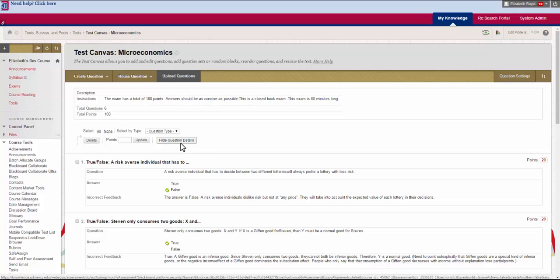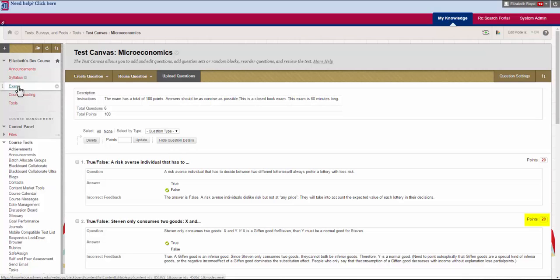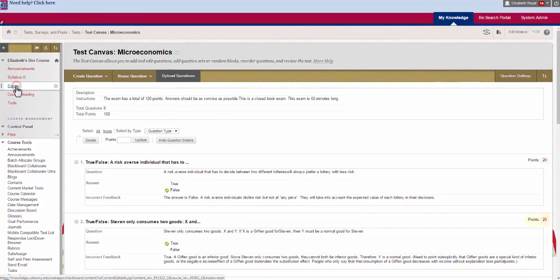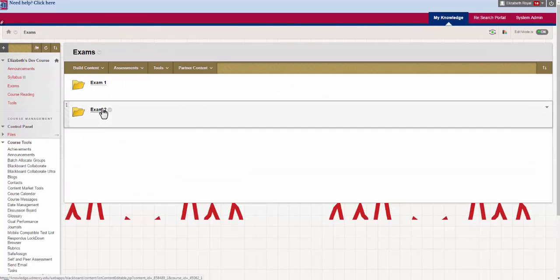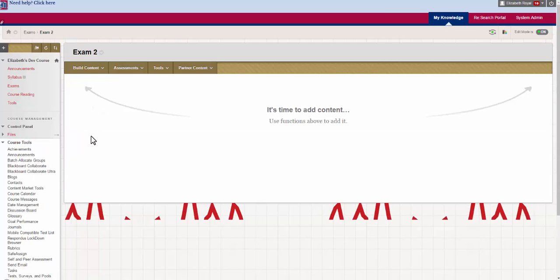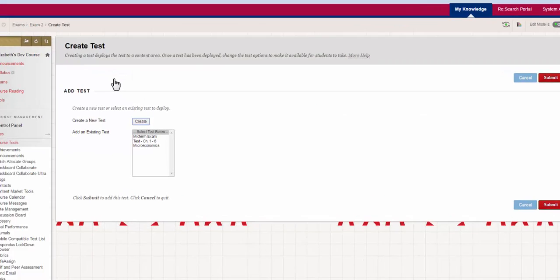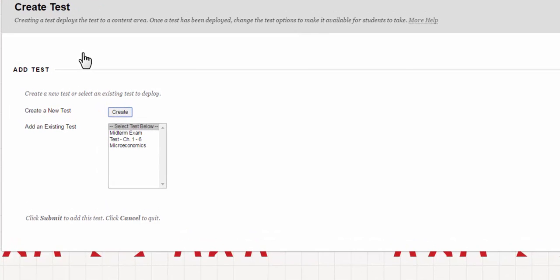Now that I'm done building the exam and changing the points I'm going to deploy the test. In order to do this I navigate over to the place I want it to be. I want it to go into my exams folder so I click on that and I want it to go in exam 2 so I click on that. There are no exams in here and no content actually so I'm going to click on the assessments and tests. You'll get two options. The first one is to create a new test and the second one is to add an existing test.